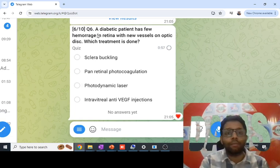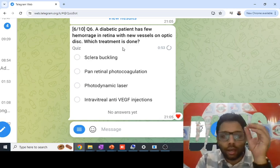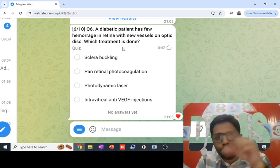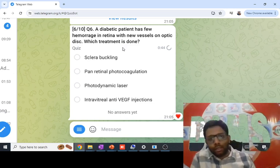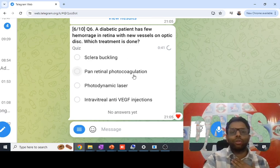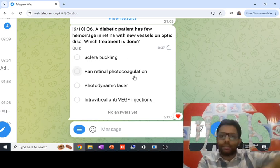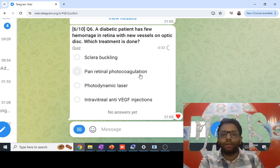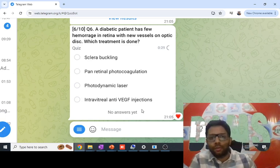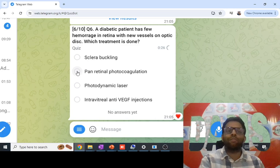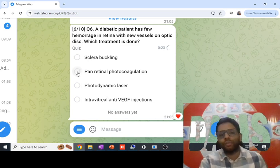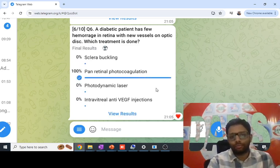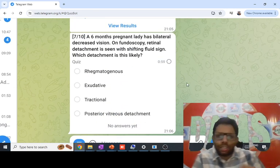In a diabetic patient, new vessels on the optic disc or new vessels anywhere in the retina means proliferative diabetic retinopathy. In proliferative DR, the entire retina is hypoxic, so you must destroy the hypoxic retina by photocoagulation — sparing the macula. That is pan-retinal photocoagulation (PRP). Anti-VEGF intravitreal injections are also given, but the main treatment is pan-retinal photocoagulation.